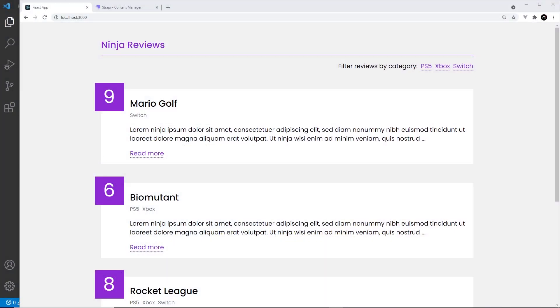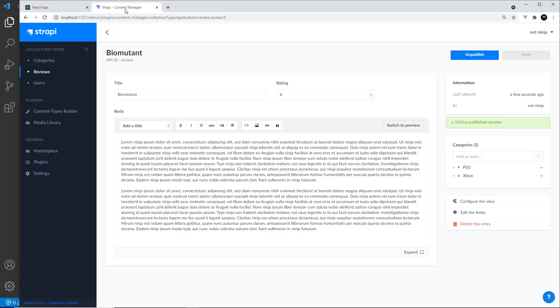All right then, my friends, so that is pretty much it. We have completed the website and we've done this using React, GraphQL, and Strapi. Now there's one more thing I want to talk about, and that is this rich content editor right here. For our reviews, we said that the body could have stuff like bold text or italic text.